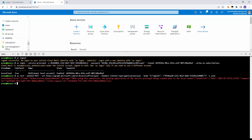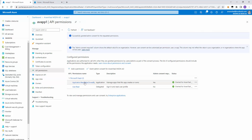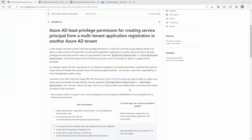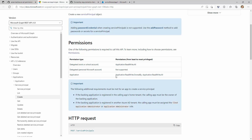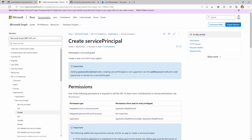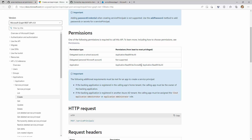The error says: when using this permission, the backing application of the service principal being created must be in the local tenant. So that confirms that we cannot use just the Application.ReadWrite.OwnedBy permission — we need more permissions than that. So what permissions do we need? Looking at the documentation for create service principals, currently in July 2022, it describes the permissions needed to create a service principal — usually OwnedBy is enough.